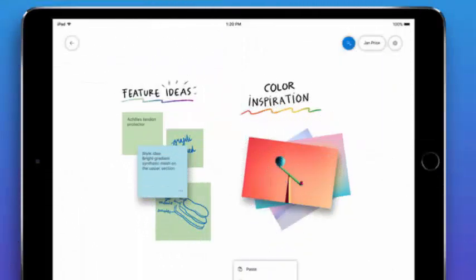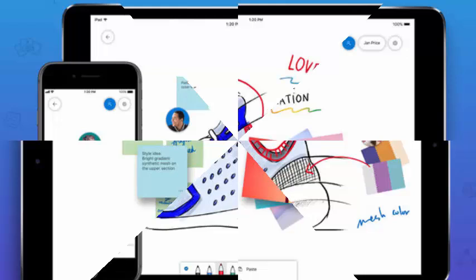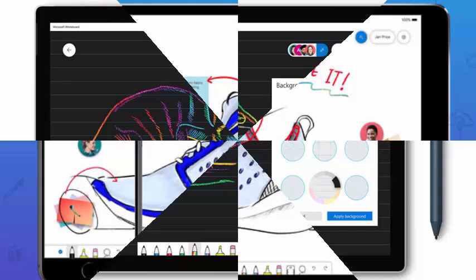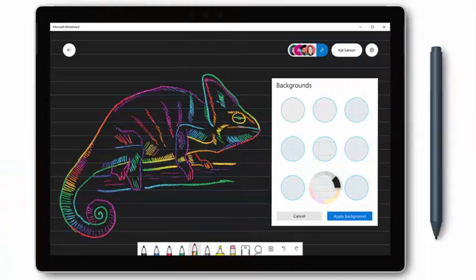The latest whiteboard update, which is now implemented in Windows 10 and EOS, adds new settings for pen thickness and color, background colors, and finally, the option to add text with a keyboard.